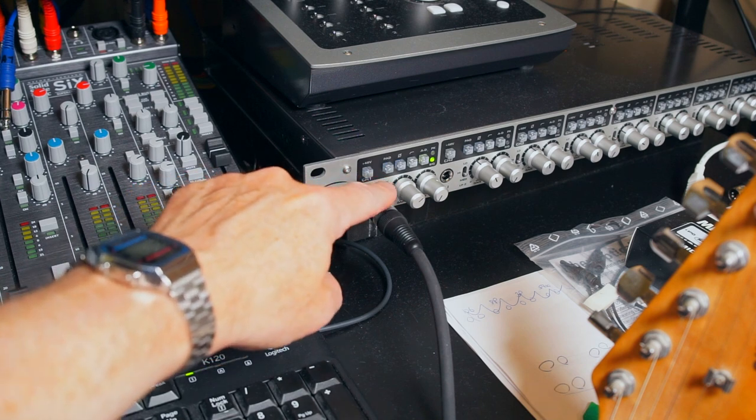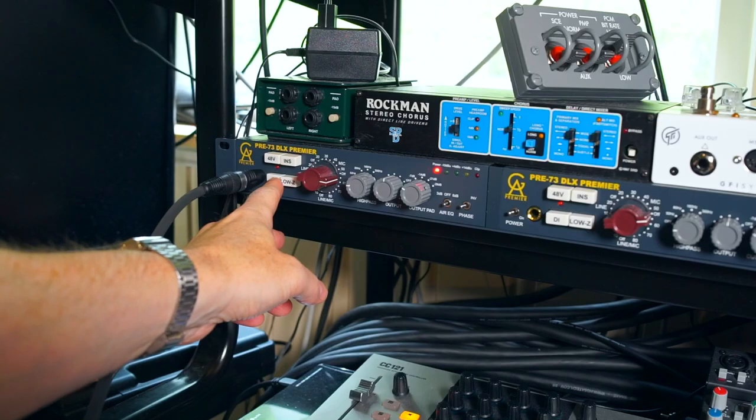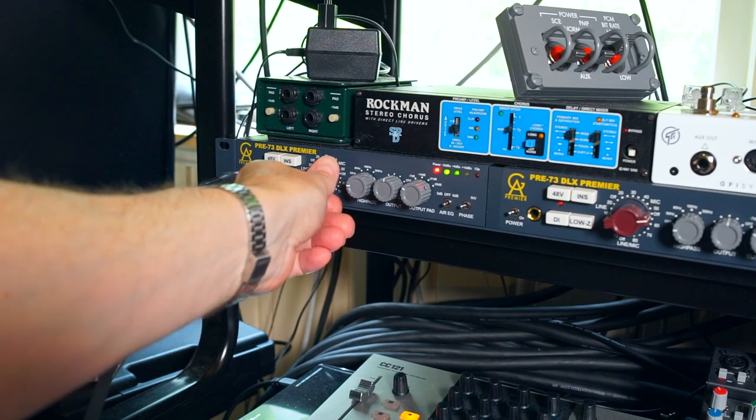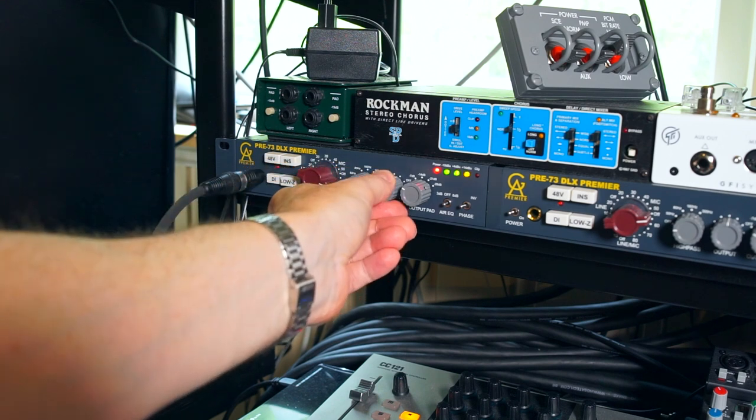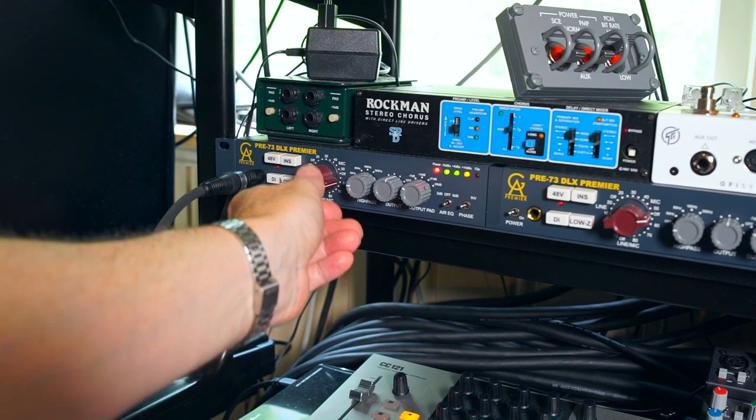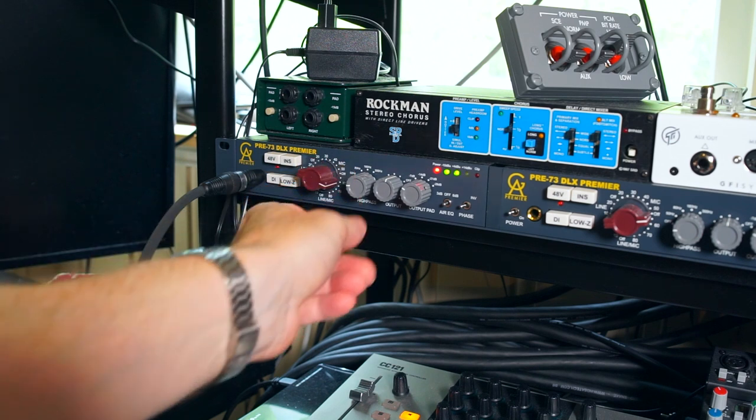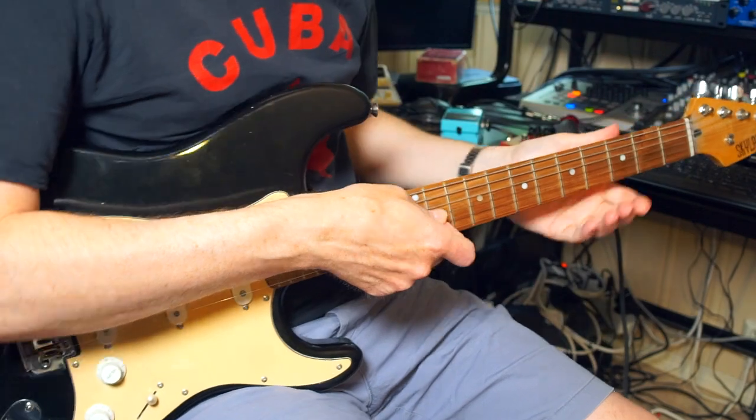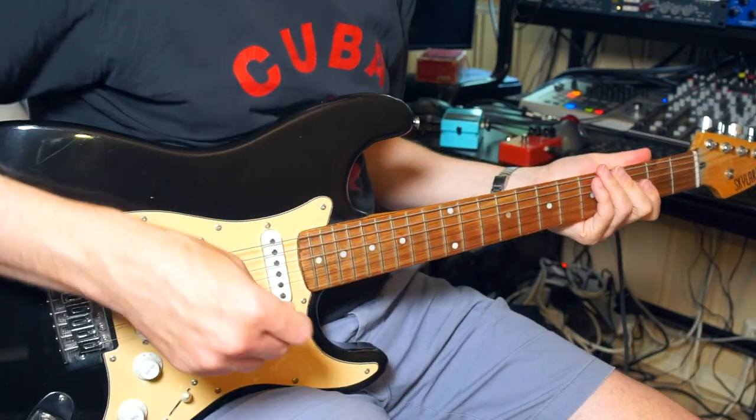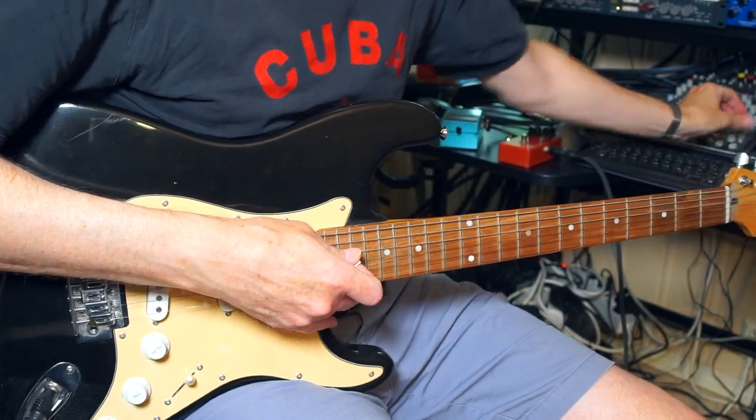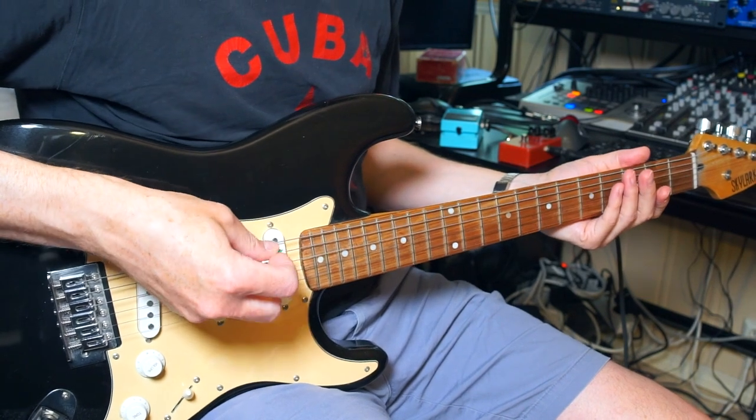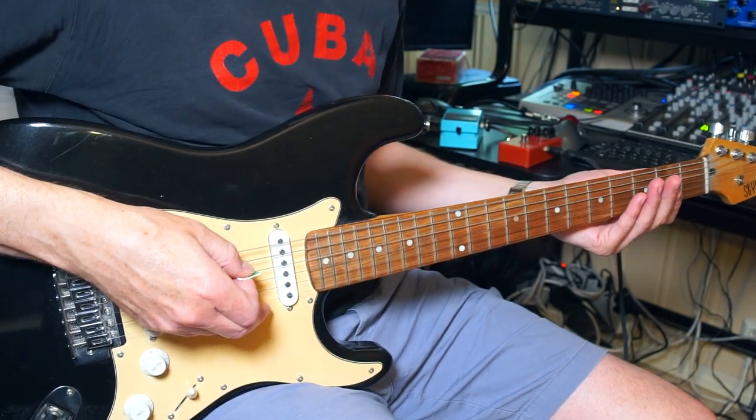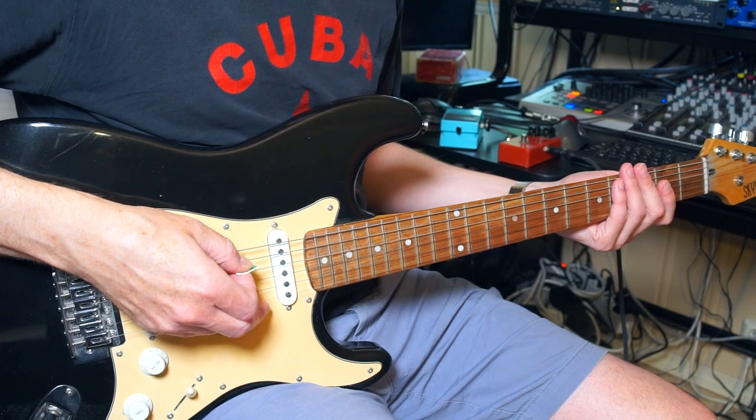If I wanted a slightly thicker more distorted guitar signal here I would have gone through the Golden Age Premiere 1073 clone preamps to really saturate the guitar sound. Very nice in itself but not this time. I'm not sampling chords or anything just the separate strings. So first without any chorus.